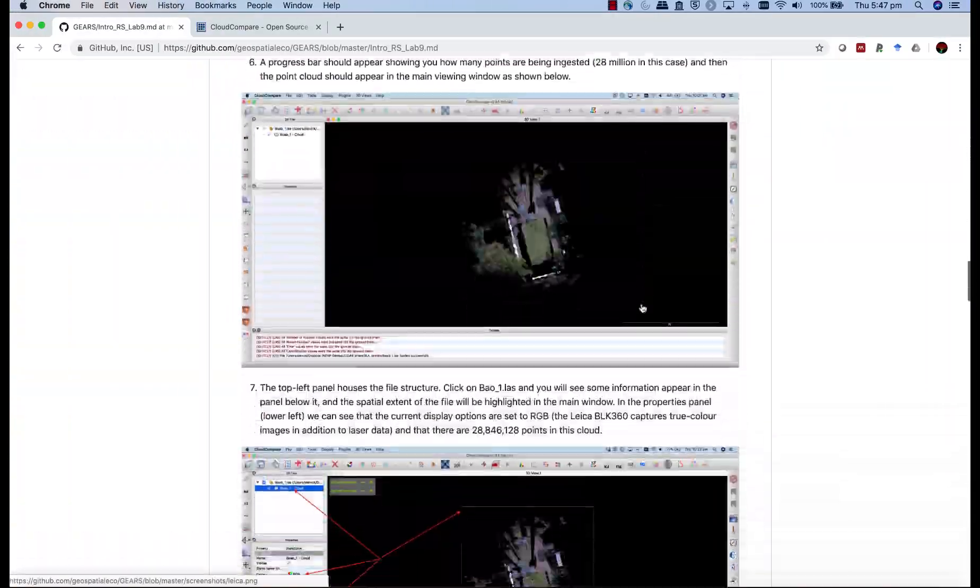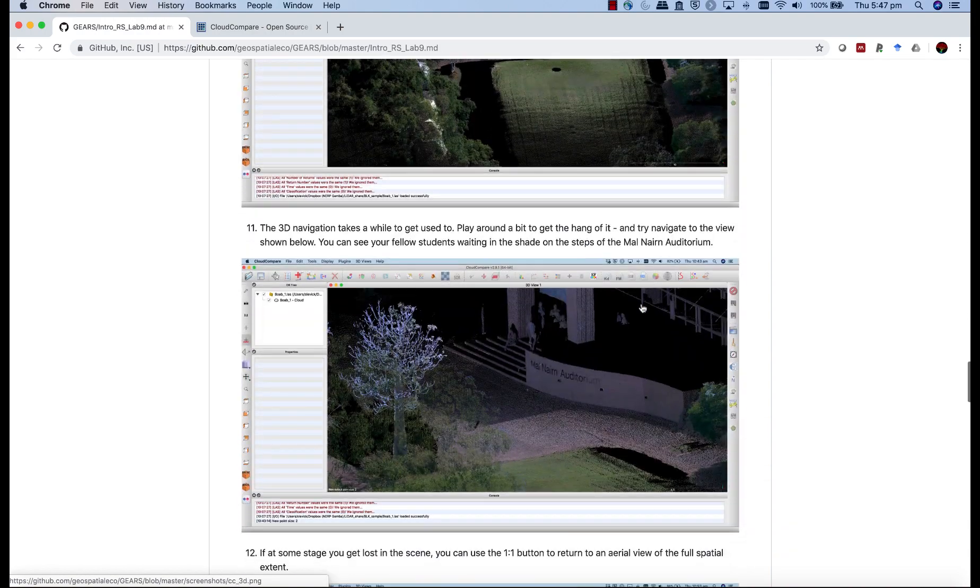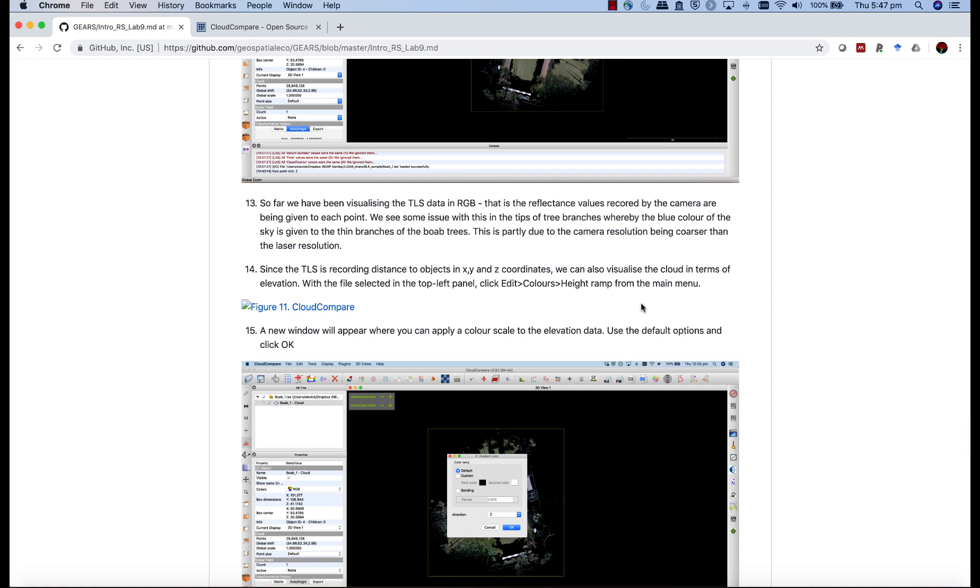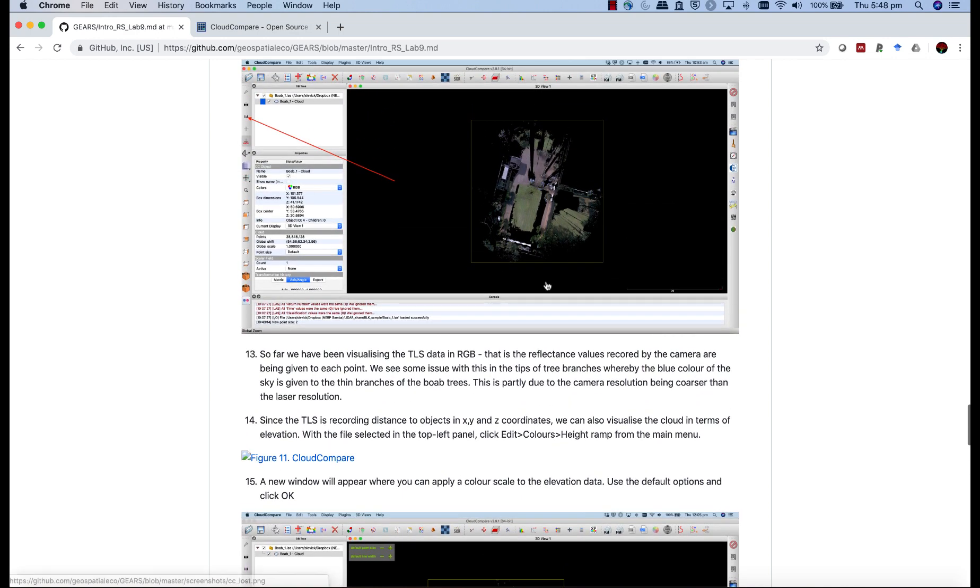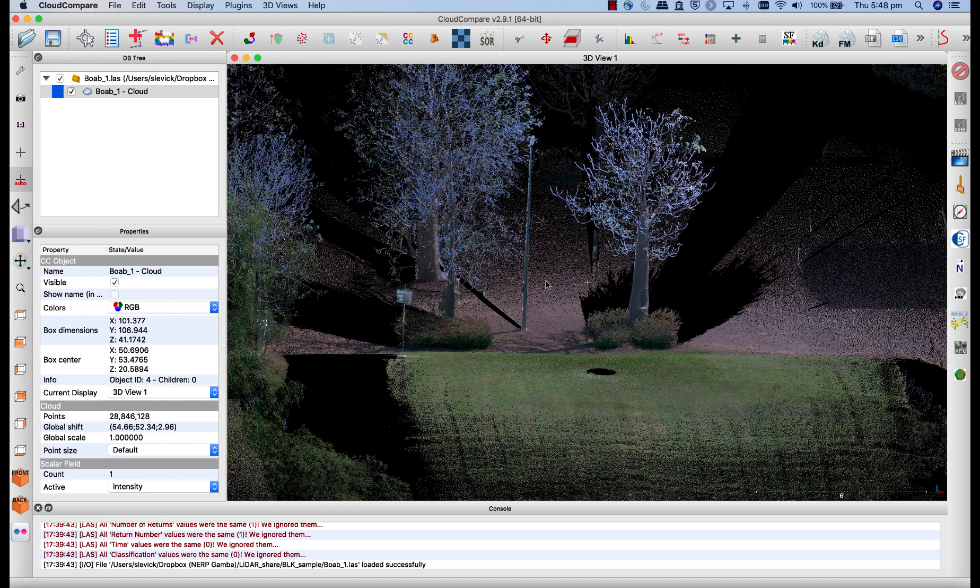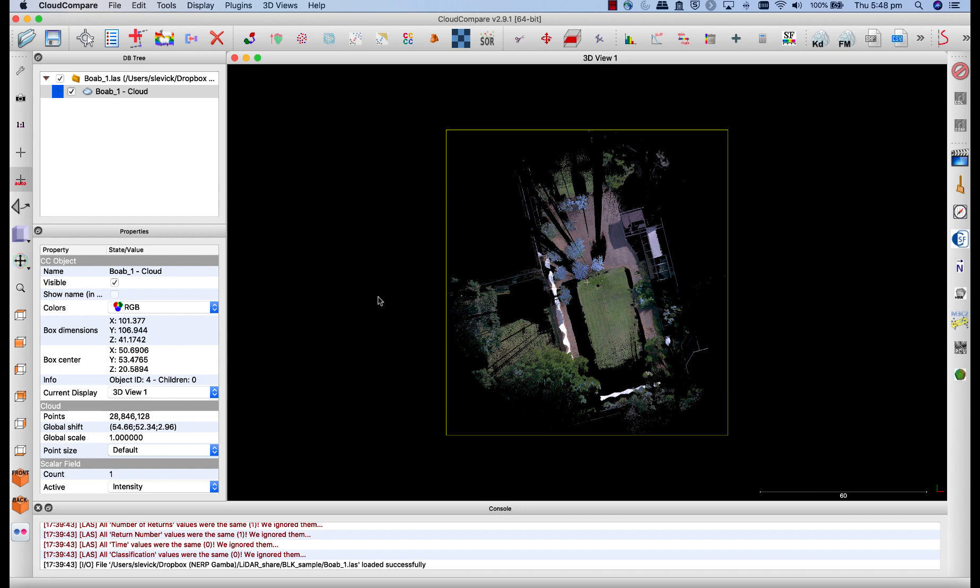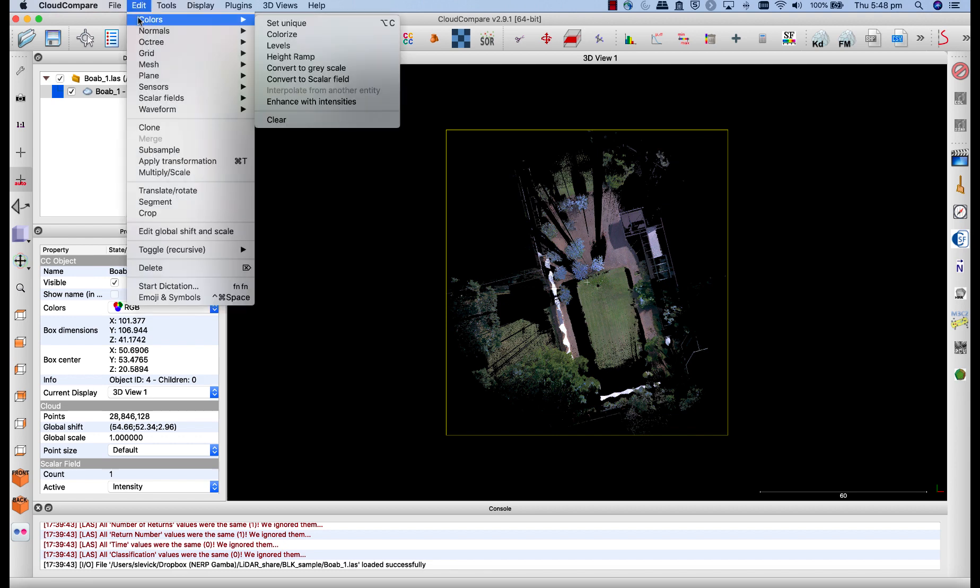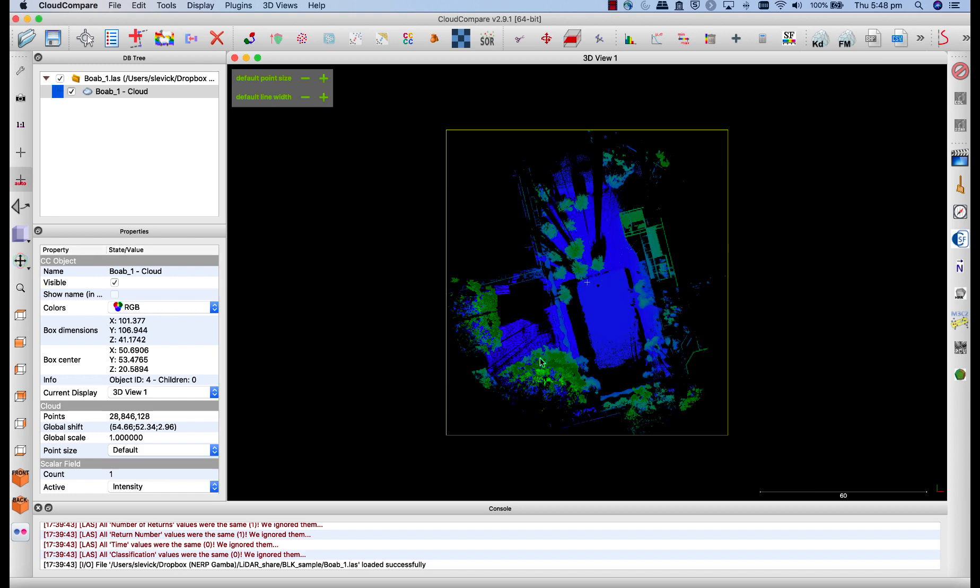Okay, coming back down, we were on step 11, step 12, 13. Since the TLS is recording distance to objects in x, y and z coordinates, we can also visualize the cloud in terms of elevation. So what I want you to do now is head back to that one-to-one view, and the view from the top. And you'll see over here that we're colored by RGB. But what we can also do is choose from edit, we can go to colors, height ramp, just choose the default height ramp, and say OK.